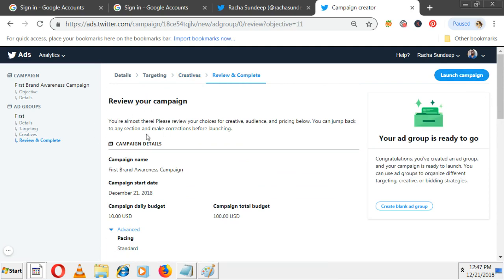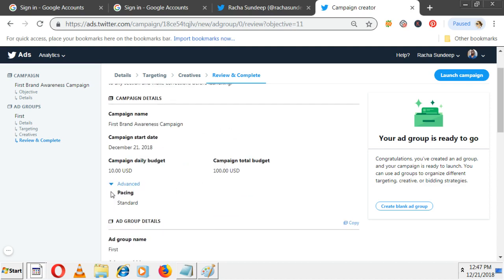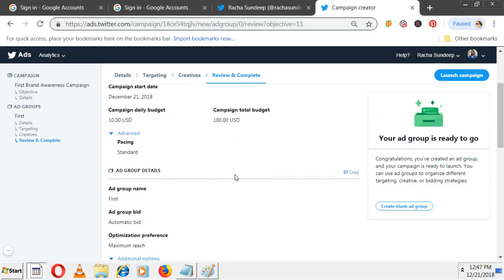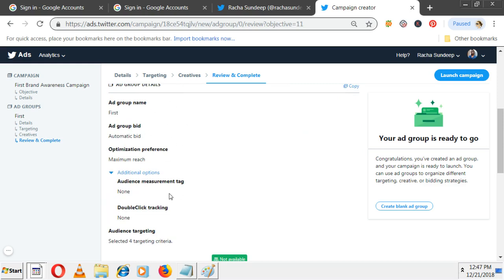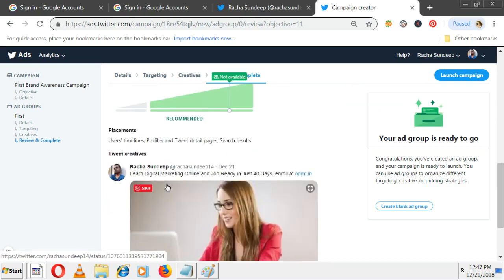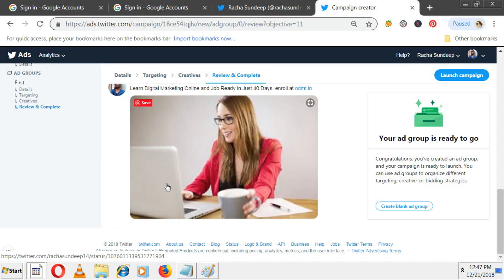Review campaign. You're almost there - please review your choices for creative, audience, and pricing below. You can jump back to any section and make corrections before launching. Campaign name is First Brand Awareness Campaign, started December 21st, daily budget is $10, total budget is $100. Ad group details show the options you selected and this is your ad. Everything is done - click on launch campaign.